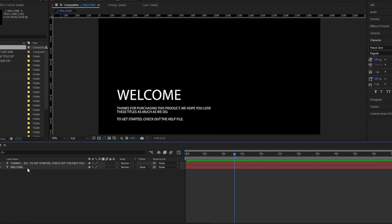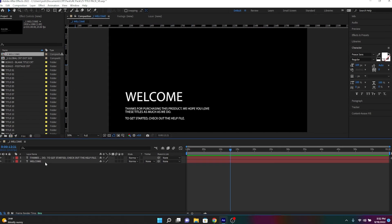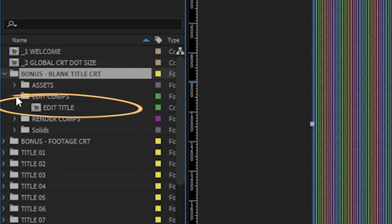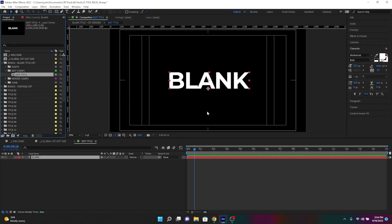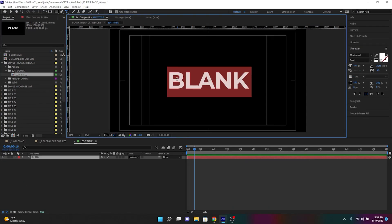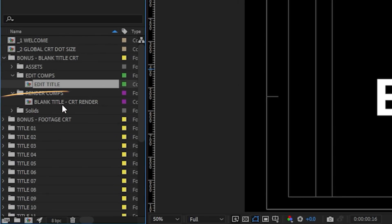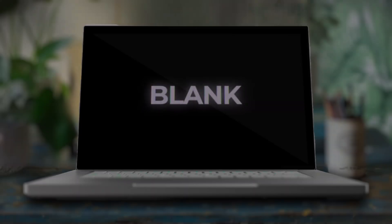Titles. This pack will literally add a CRT effect to any title that you give it, regardless of the font. Once you've downloaded EasyCRT, open up the main project file and click on the blank title folder. Then click on the Edit Title Comp. And look how easy this is — you just edit the title. Remember, use any size or font that you want. Now go over to the CRT Render Comp. Voila.